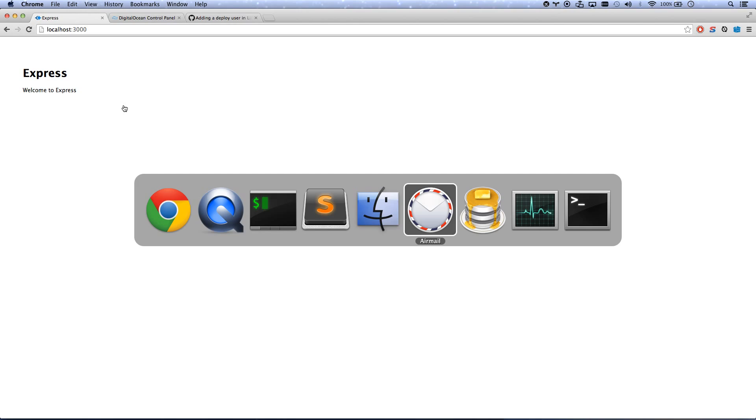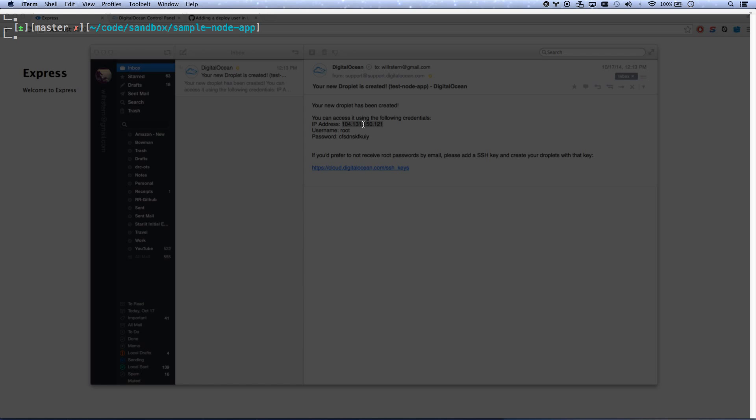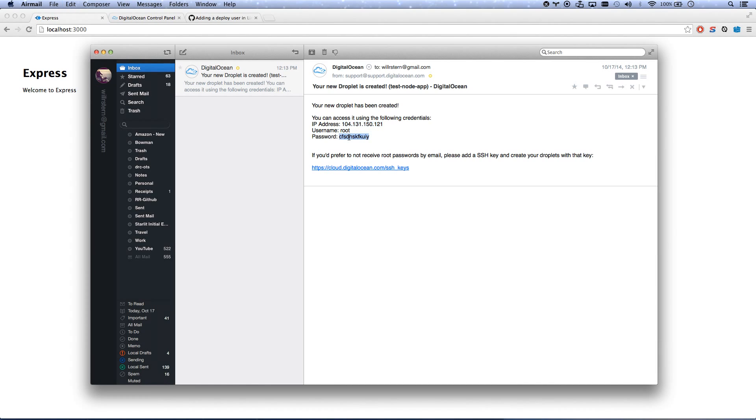So we've got an email here that's created our computer for us. There's the IP address and there's our password. So let's go ahead and SSH root at IP address. Let me grab that password.